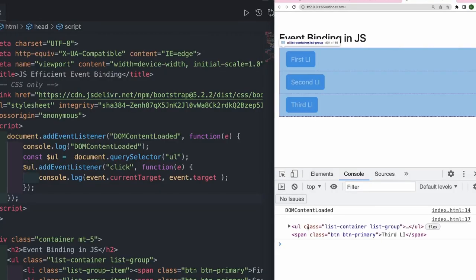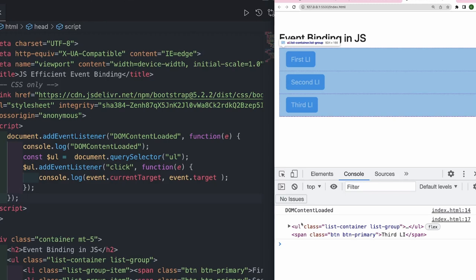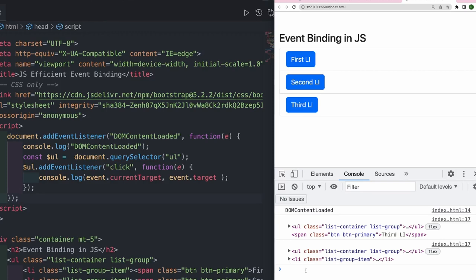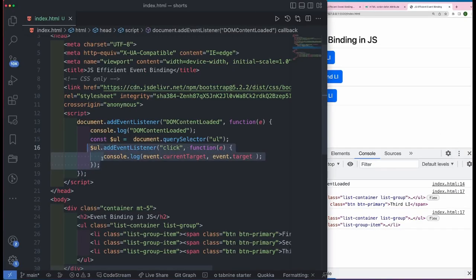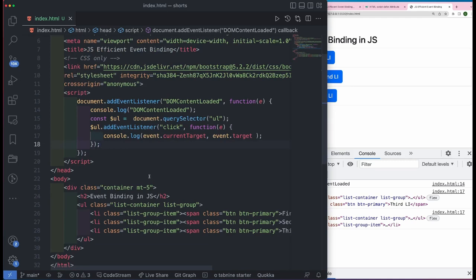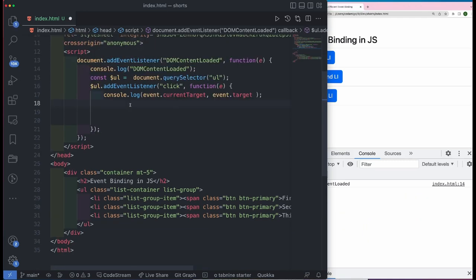And if I click on this third li, you see that you have two things printed out. The first is the current target which is the UL because we have attached the event handler on UL. And the second one is the event.target that basically is the DOM element on which I clicked. If I had clicked on li, I would have gotten li instead of span. Now the best part of this code is that we have just one event handler instead of too many. This is going to be extremely helpful when we have a huge list of li's.